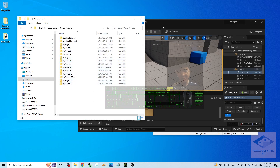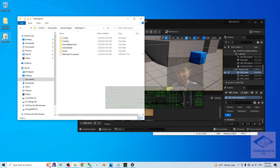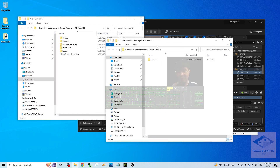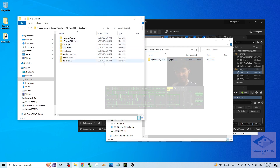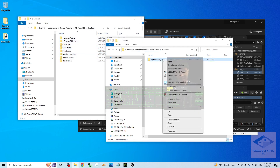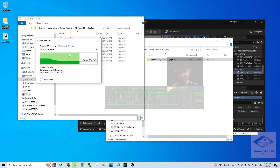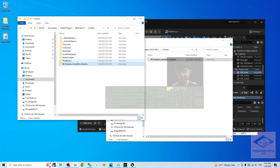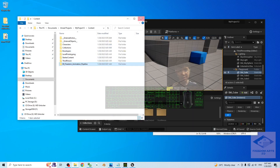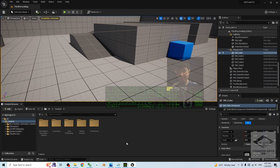Go to Documents > Unreal Projects and find the project — the project name is 'My Project 12'. Open your Freedom Animation Pipeline folder and copy the Content folder. Paste it into the project's Content folder — right-click to copy, then right-click to paste. The Freedom Animation Pipeline version 8 will be placed there. Once done, close everything and go back to your Unreal Engine 5.1 project — the Freedom Animation Pipeline is already there.